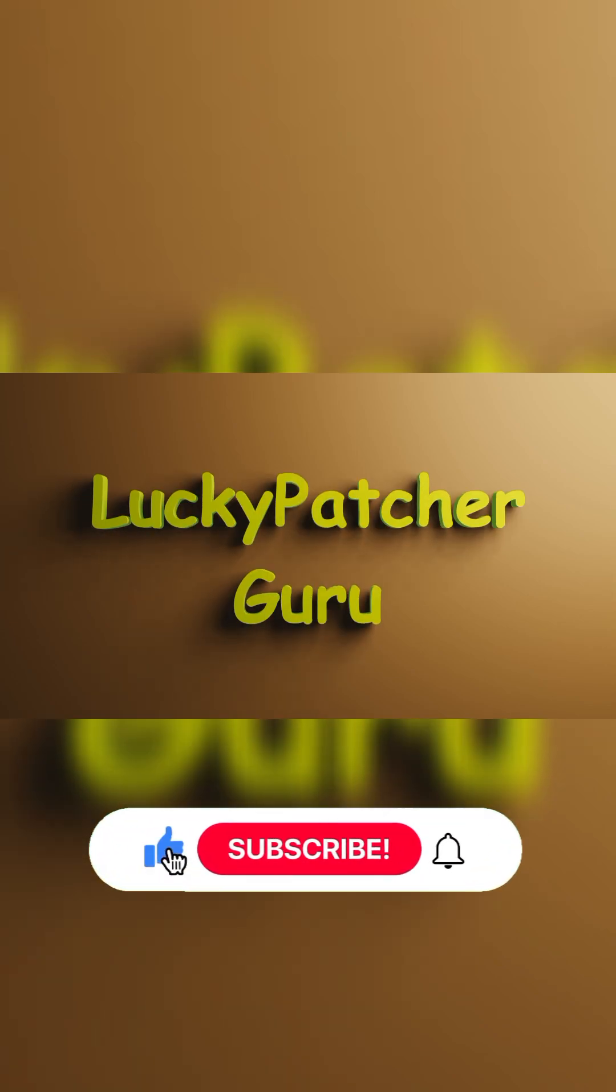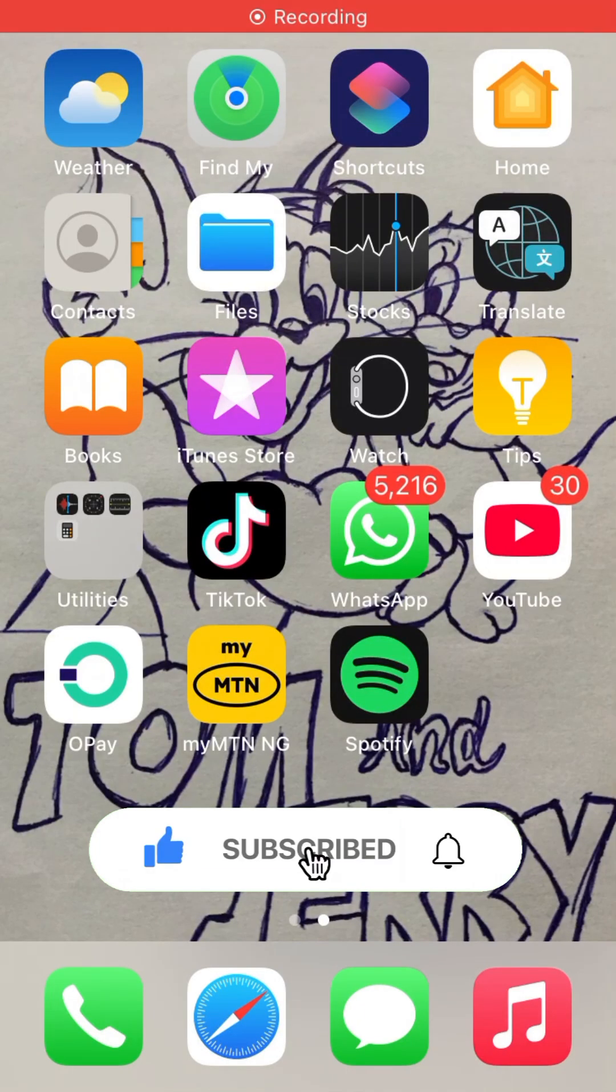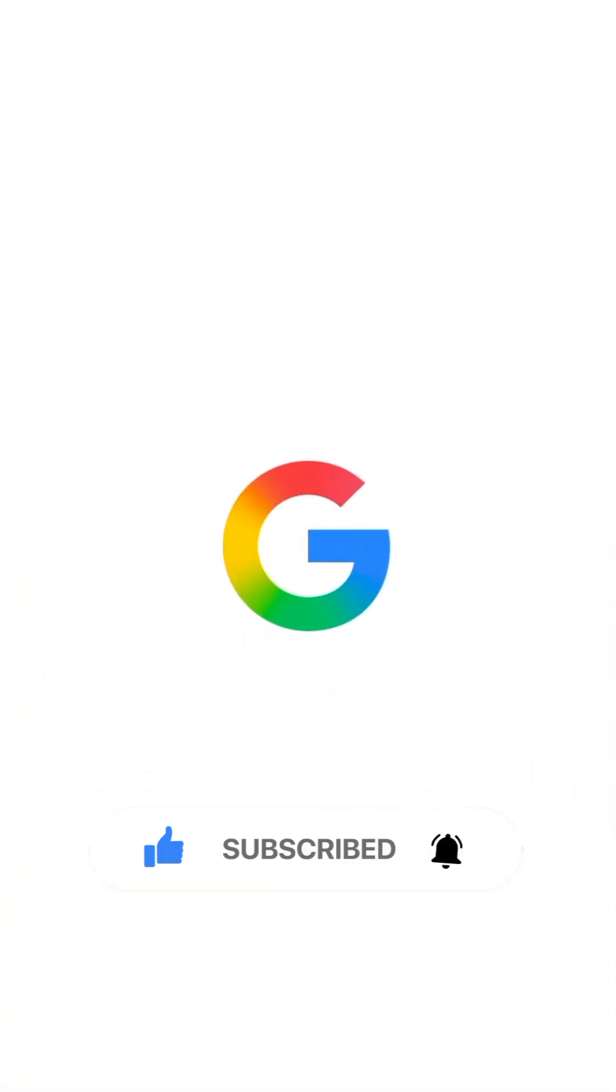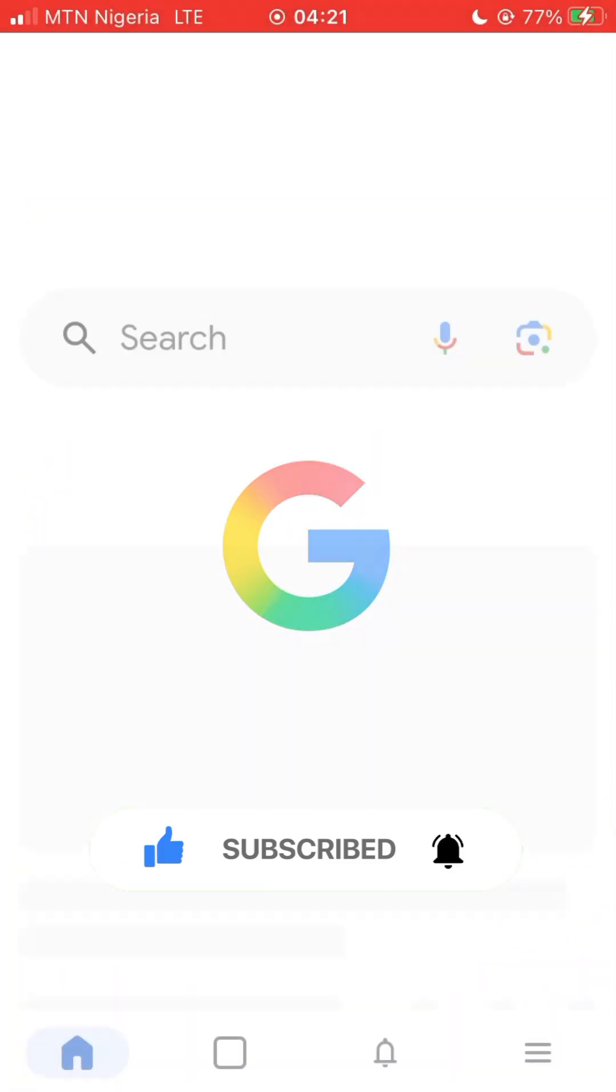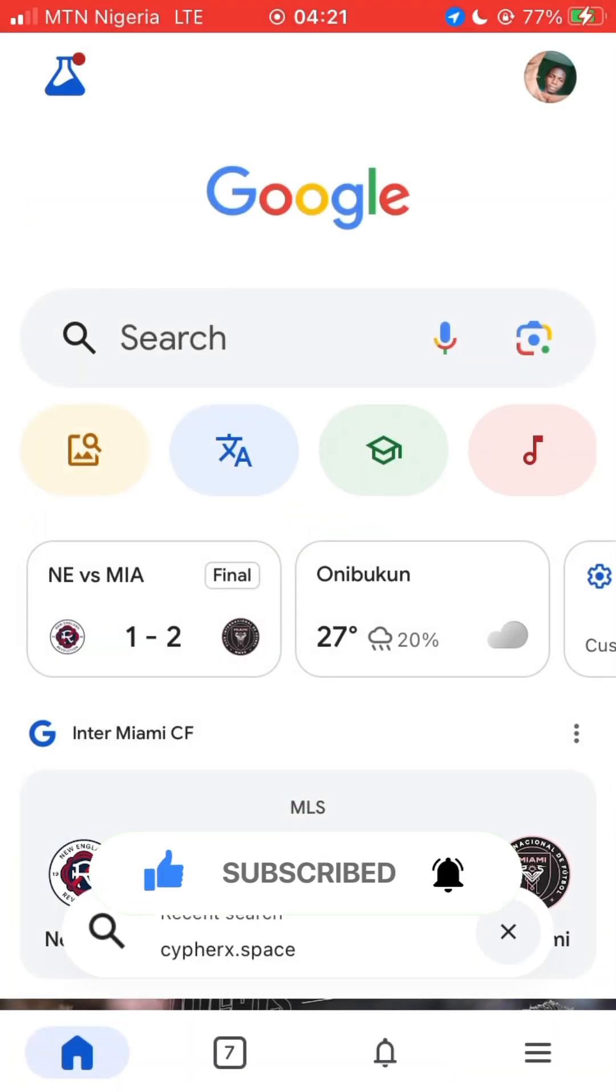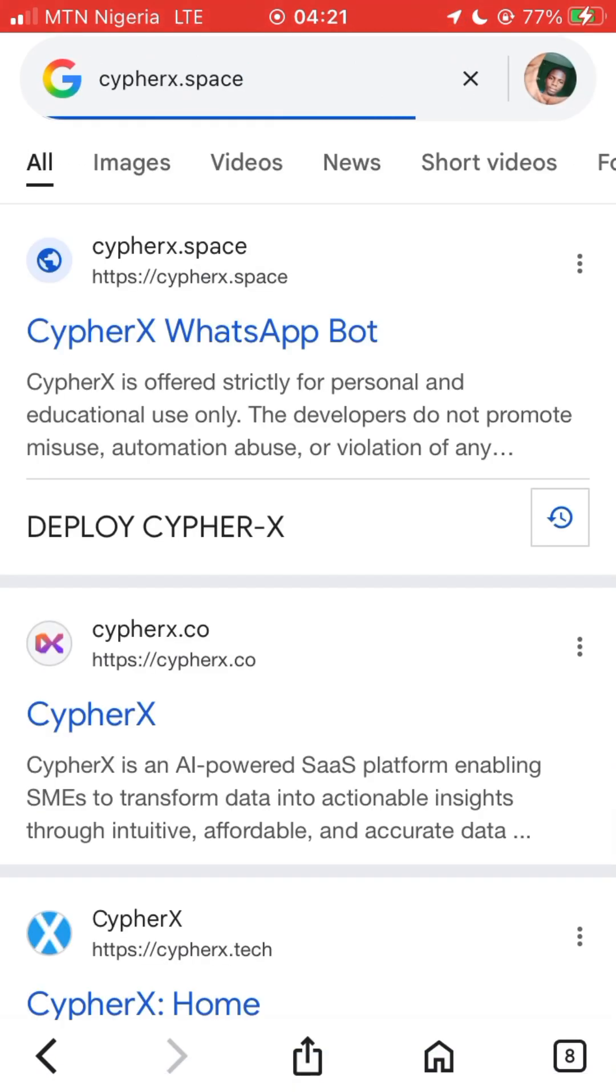Hello guys, in today's video we are going to be setting up the Cypher X WhatsApp bot. So now let's go to the website cypherx.space and click on it.